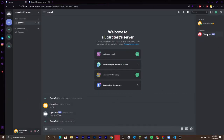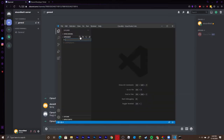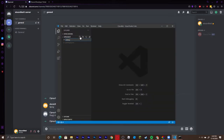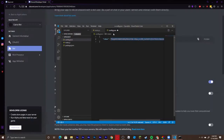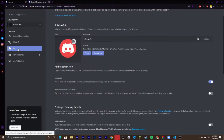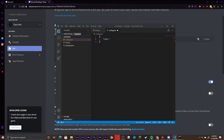The bot is now on the server but it's not online because we haven't written any code yet. Head back into Visual Studio Code. Create a new file called index.js and also create another file called config.json. In config.json, we're going to define the token and prefix.